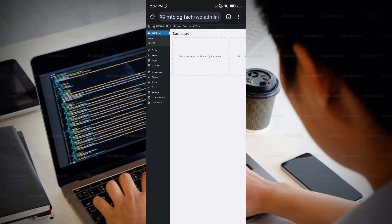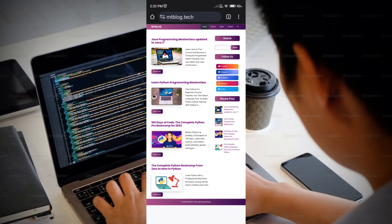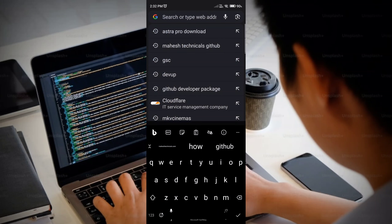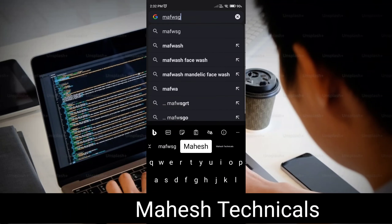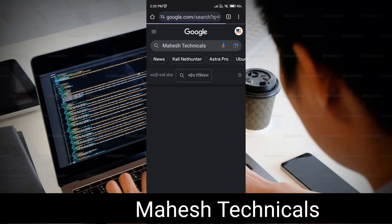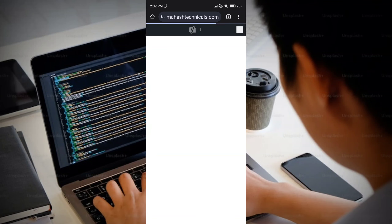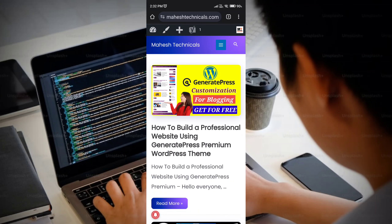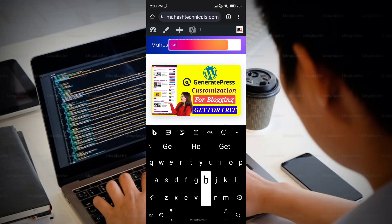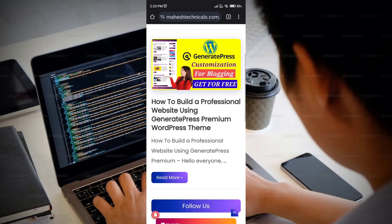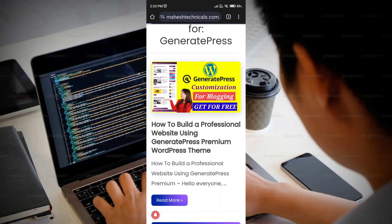First, log into your WordPress dashboard, then open a new tab and search for 'Mahesh Technicals.' Open the first link, which is MaheshTechnicals.com. You will find an article titled 'How to Create a Professional Website Using GeneratePress Premium Theme.' Open that article — if you can't find it, click the search icon, type 'GeneratePress,' and press Enter.